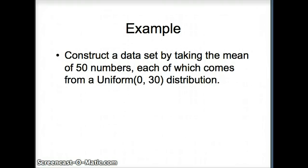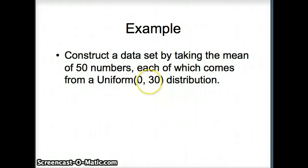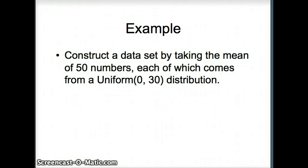This presentation will examine the Central Limit Theorem. We're going to construct a data set by taking the mean of 50 numbers, and those numbers are going to come from a uniform 0-30 distribution. That's a flat distribution from 0 to 30, and the height of the distribution should be about 1/30th. That's how we would draw our probability distribution.